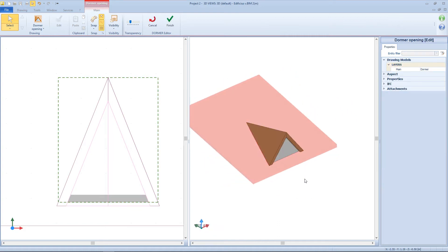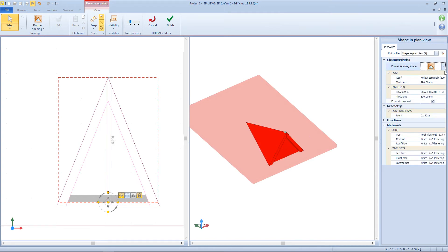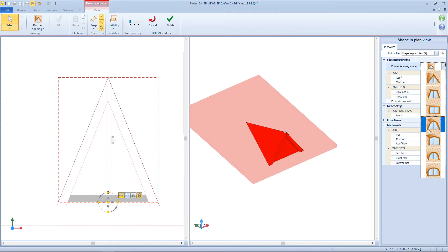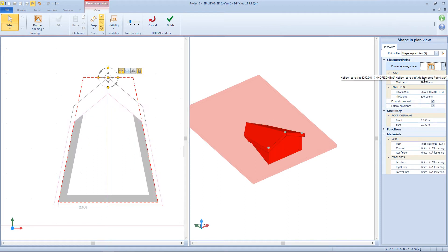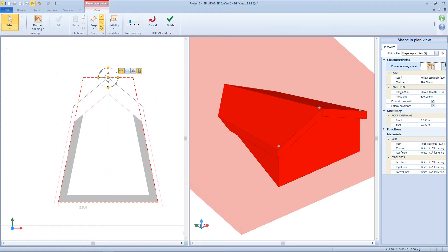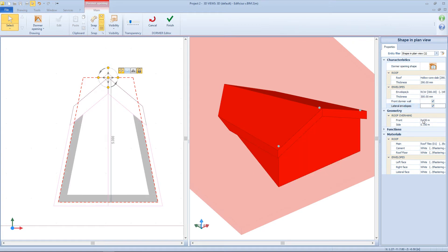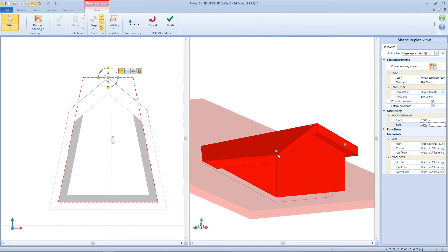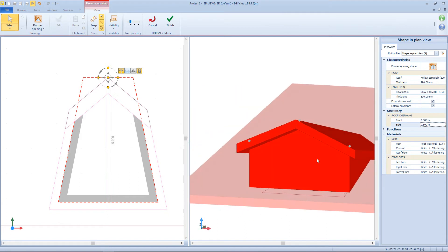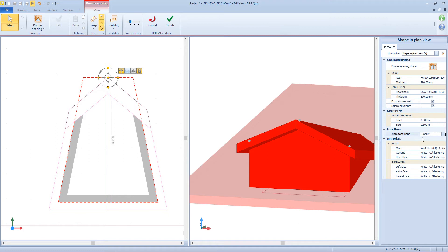From the properties menu we can change the dormer model. We can define the slab and wall material layer, show or hide specific elements, and from the geometry box we can add a frontal offset or a lateral offset to the roof. Then with this function we can align our object to the pitching line, and at the end we have the material composition. Now let's see our object in the 3D view.